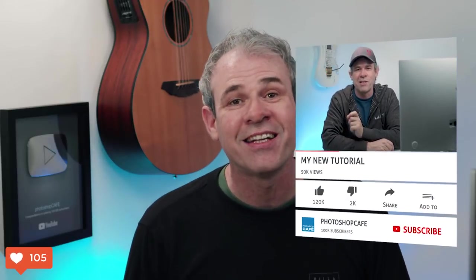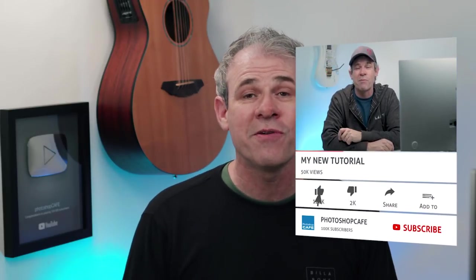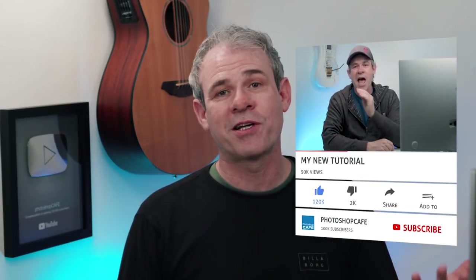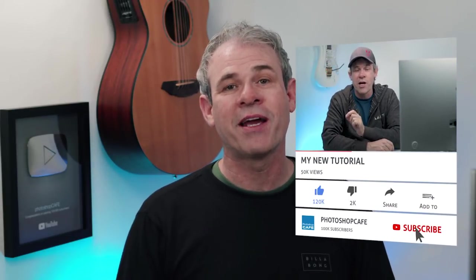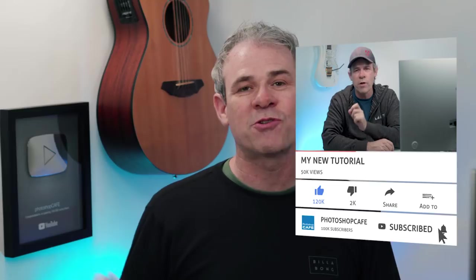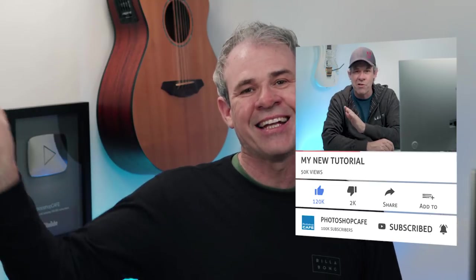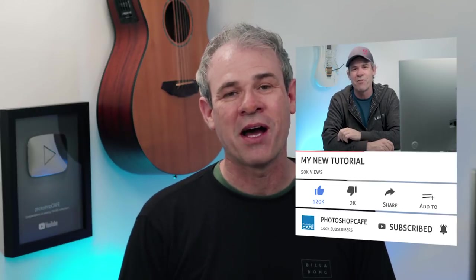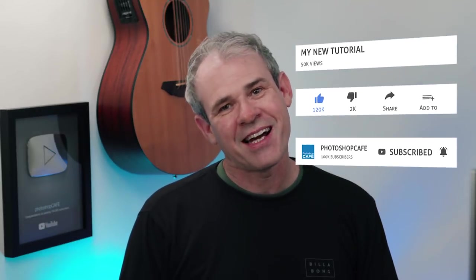So anyway guys, thanks for watching. If you like this, smash the like button into dust. If you're new here, you might want to consider subscribing. Just hit that subscribe button and the notification bell. So anyway guys, until next time, I'll see you at the cafe.